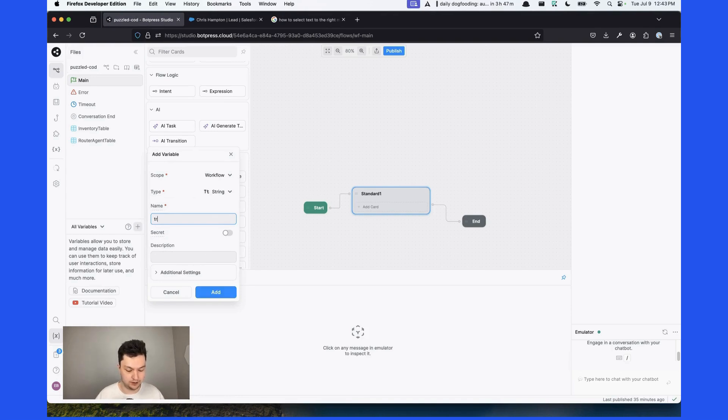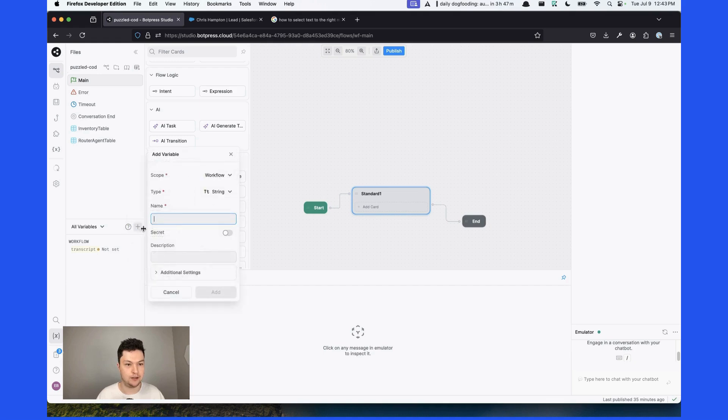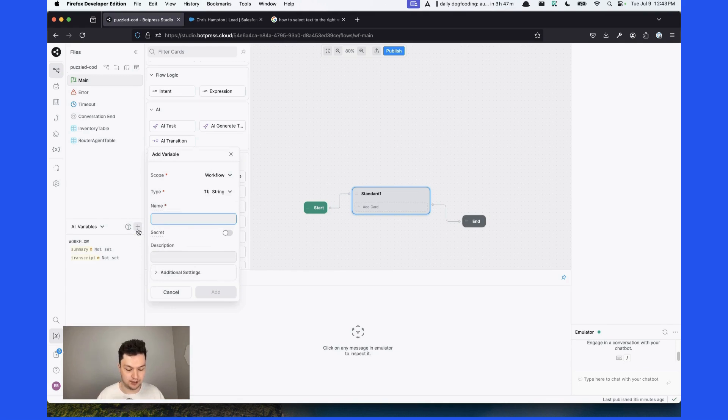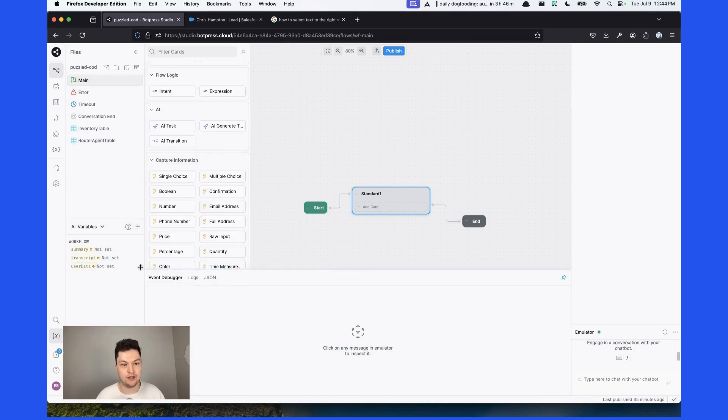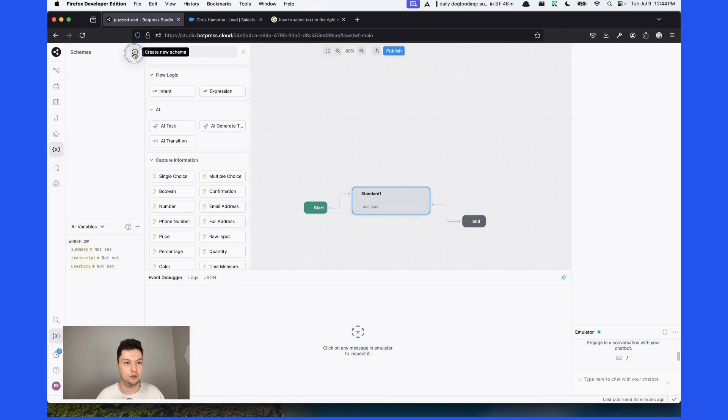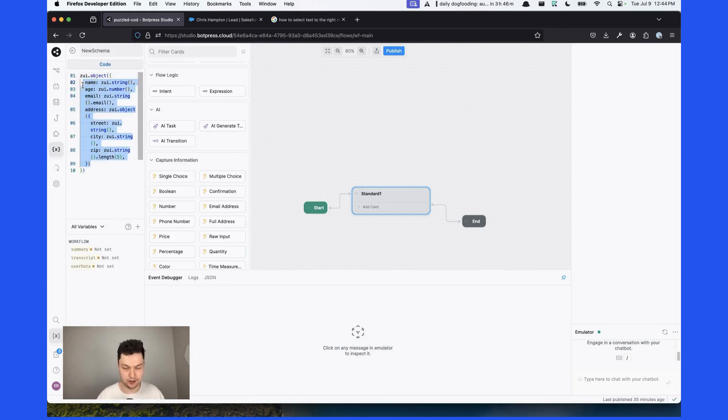The first one is going to be a transcript, which will hold the full conversation history. Then we're going to need the conversation summary and the user data that will extract from the messages. In order for us to define the structure of this variable, we're going to need to create a schema. A schema is pretty much a blueprint for an object.